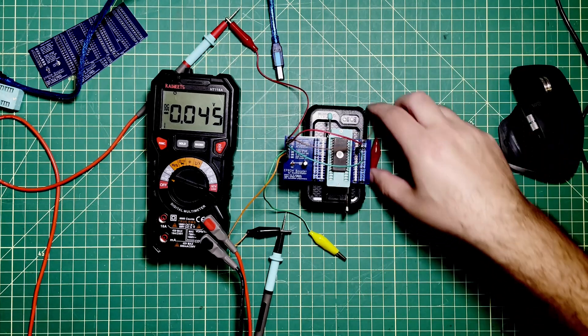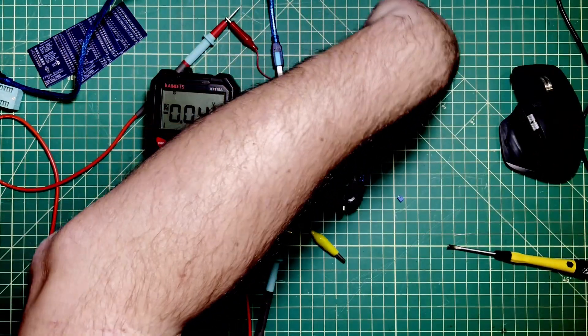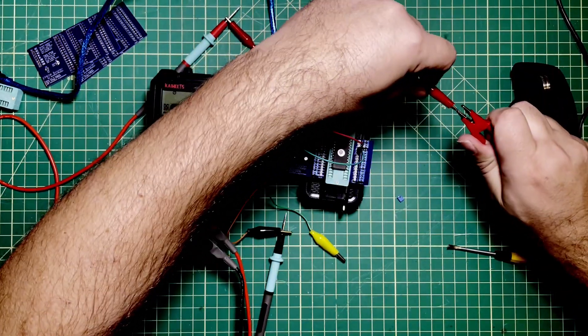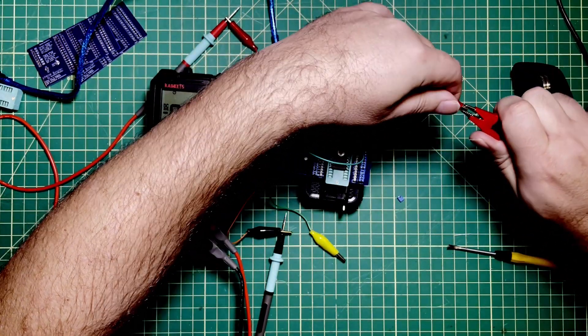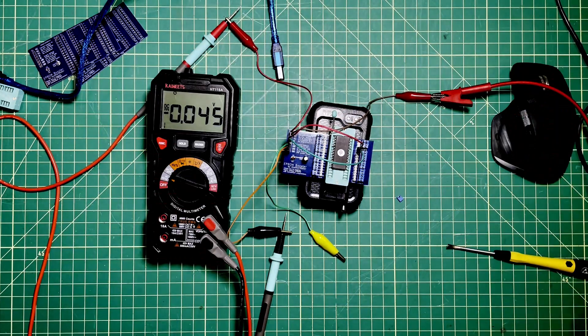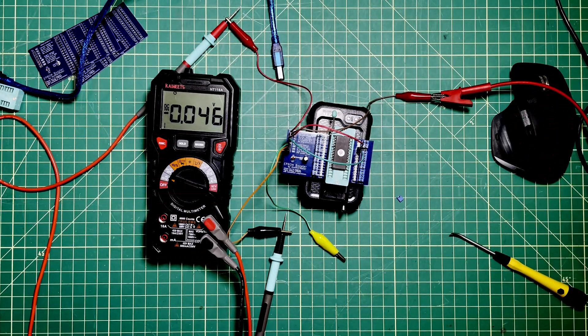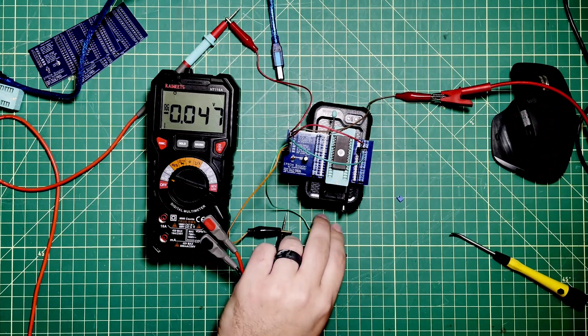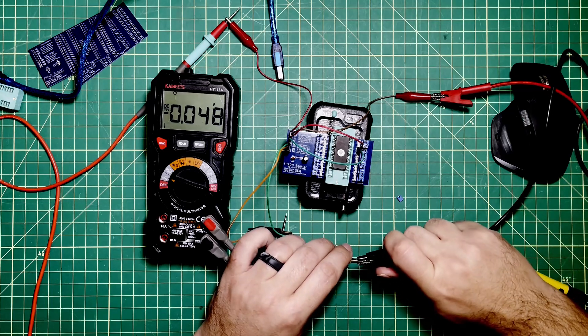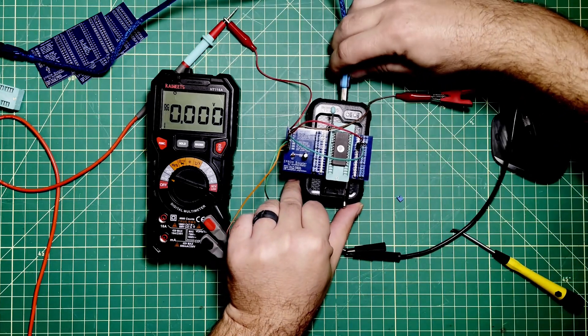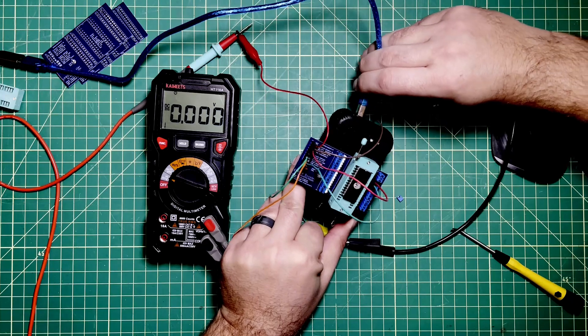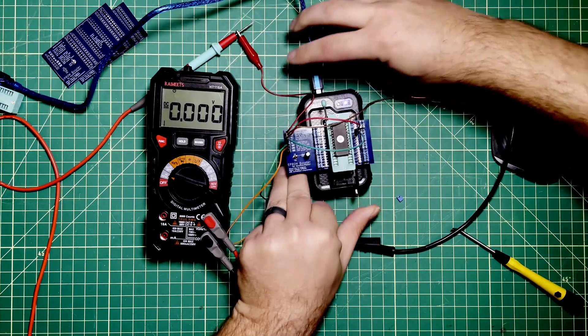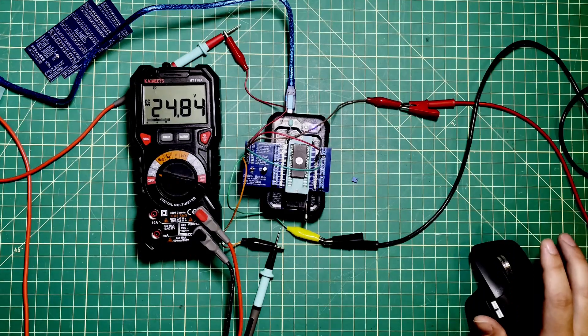But instead, the source of the power is going to come from my benchtop power supply over here. It's kind of nice because we'll be able to see on the meter that everything looks good before we even try to program this thing. As you can see here, we have this. Plug this in.